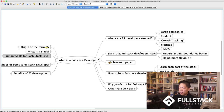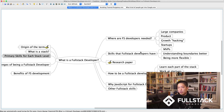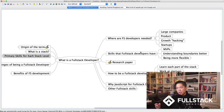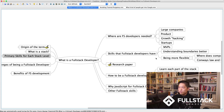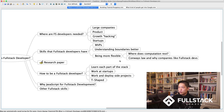By boundaries, I mean the difference between the browser (front-end) and the server (back-end), or between the back-end and the database. If you don't understand databases and you're working only on the back-end, you'll have a much harder time understanding where caching fits, how to optimize database queries, or which database you should be talking to for a given piece of information.